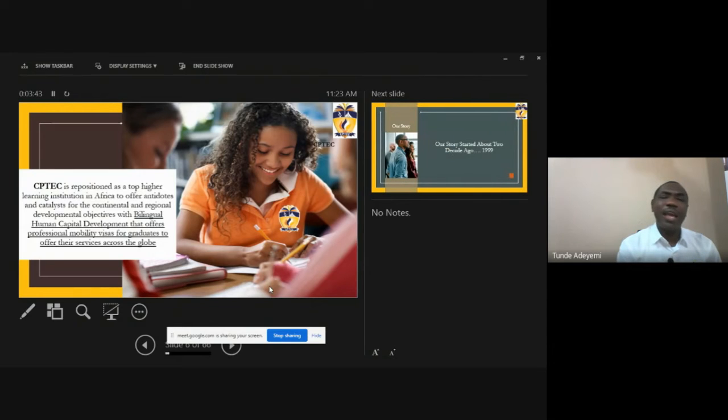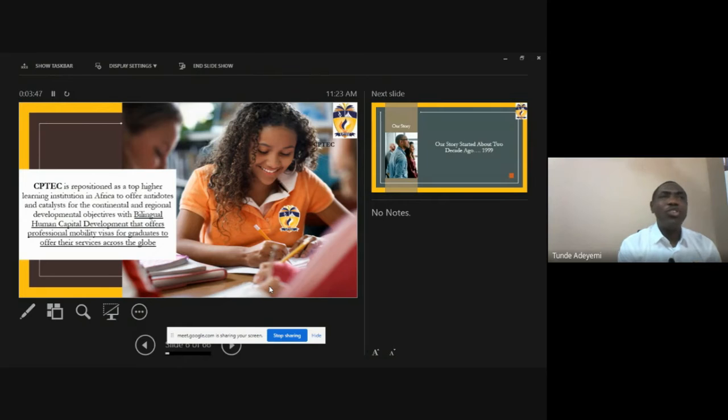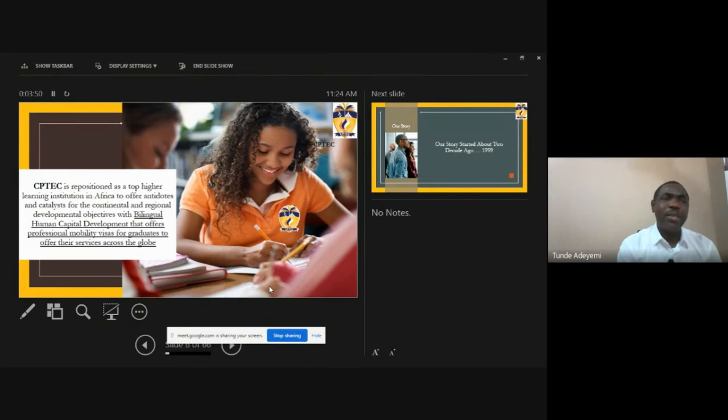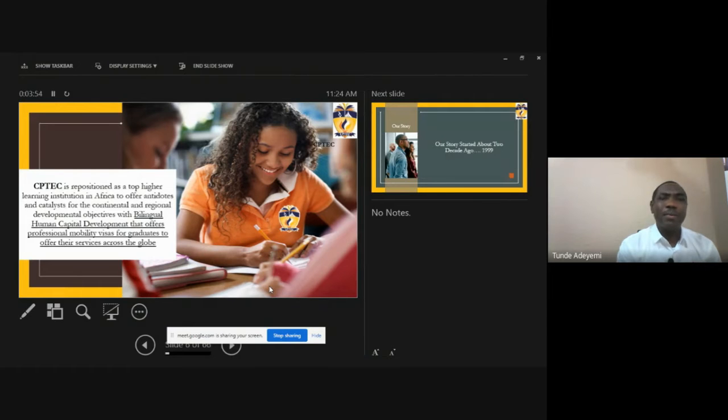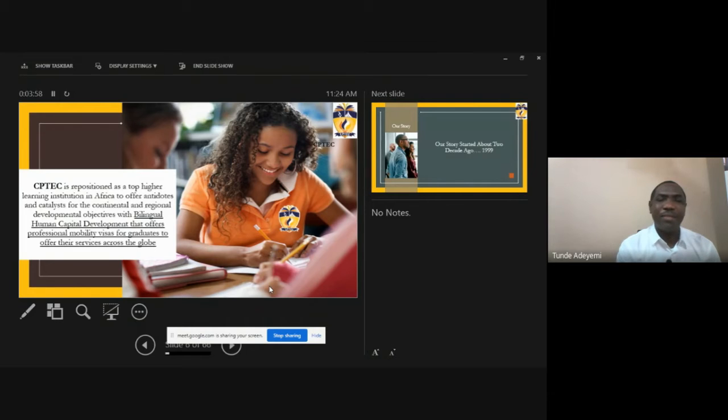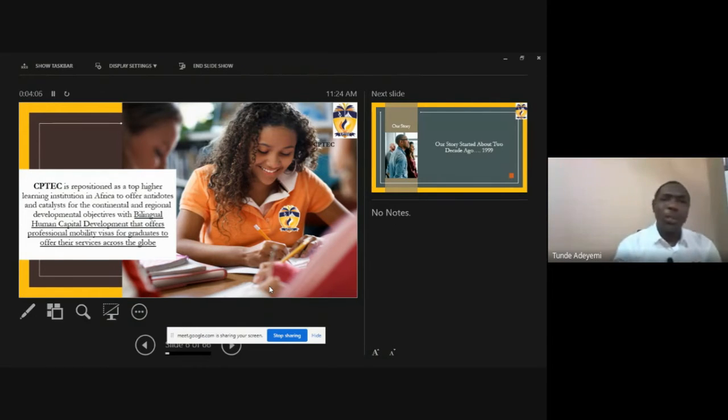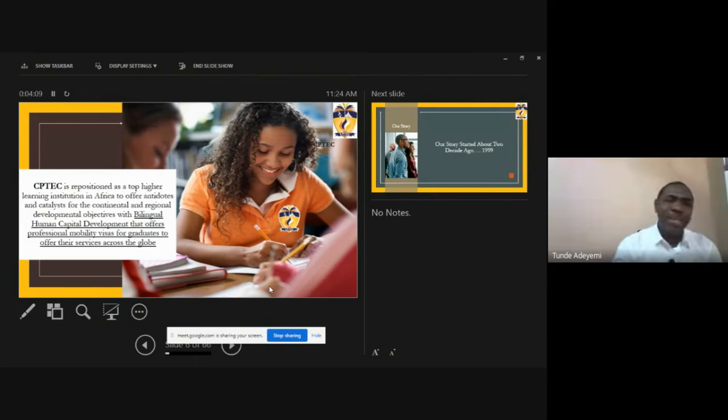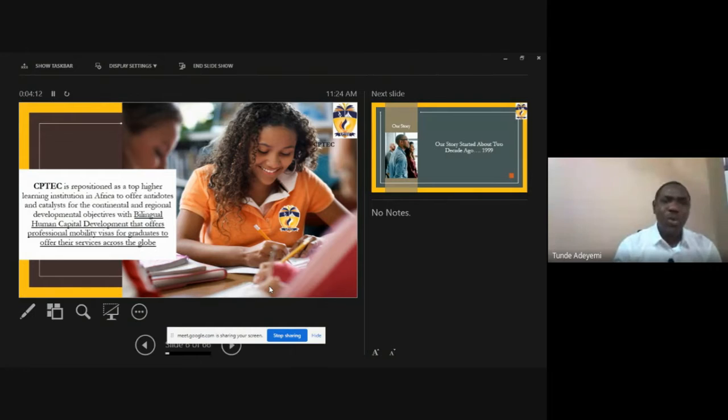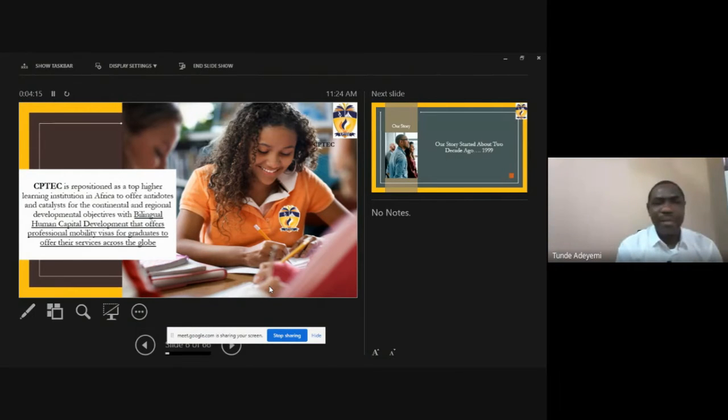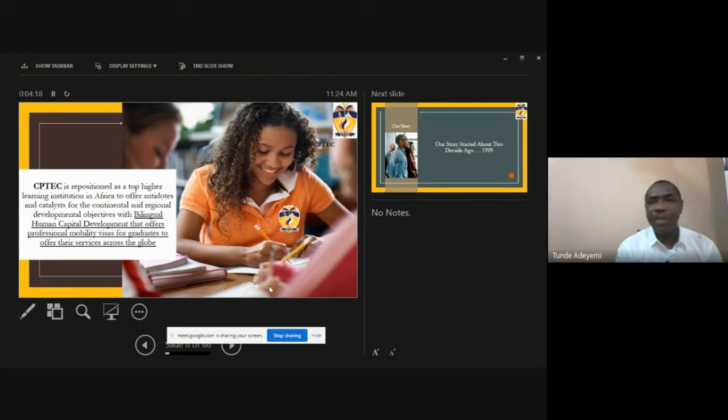One of the cutting edge or what we actually term the key major niche about the school is the opportunity of giving a migrating ability of a bilingual human capital development whereby across the region of West Africa for instance we can see people can be able to apply their trade, work, carry out businesses effectively because of the ability given by CPTech to every student or every participant in our program.